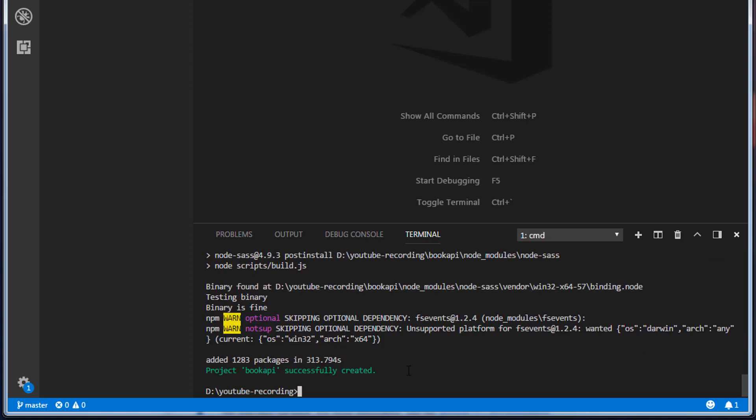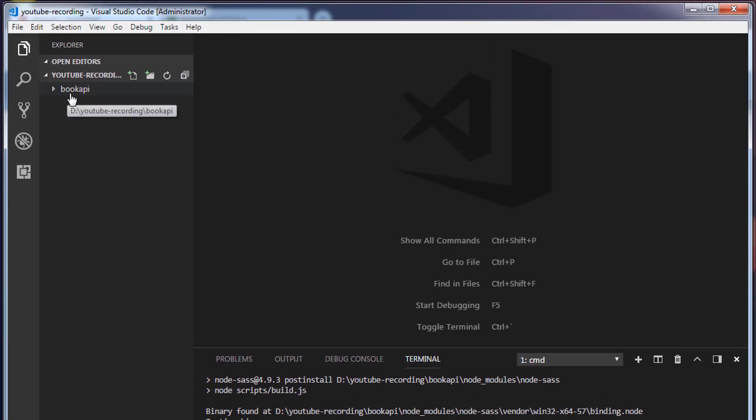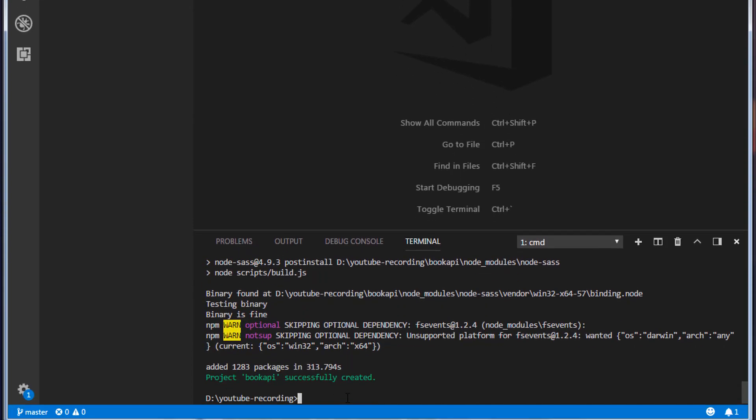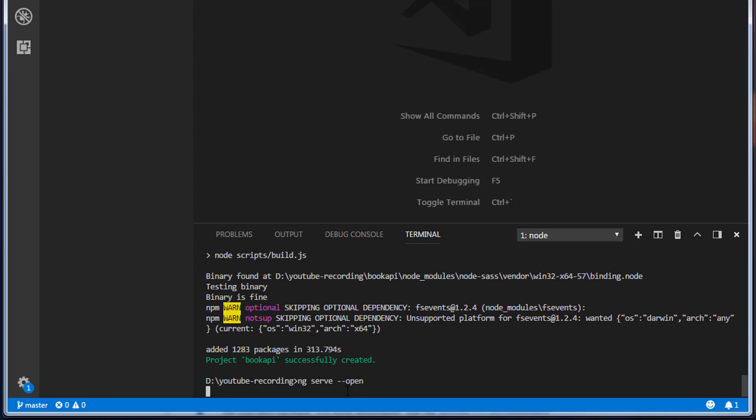Once you created the project, you can see that the folder has been created in your workspace. Next let's go ahead and run our application. To run an Angular application, type ng serve --open and press enter.